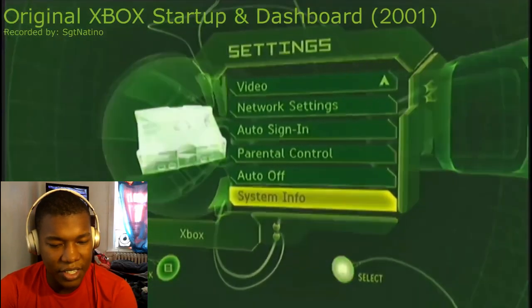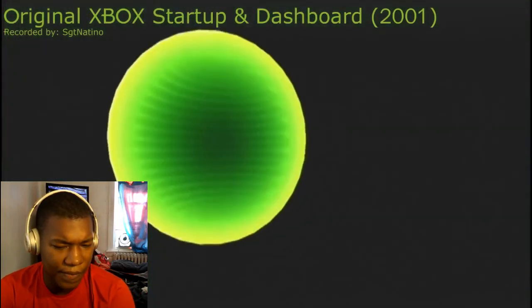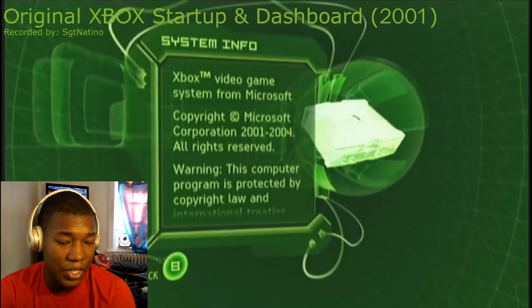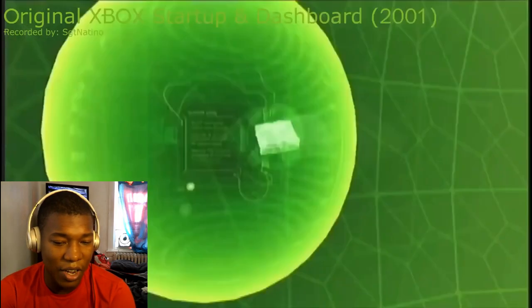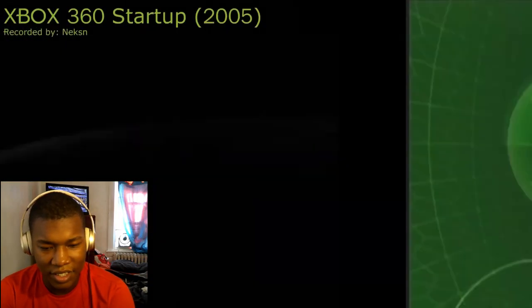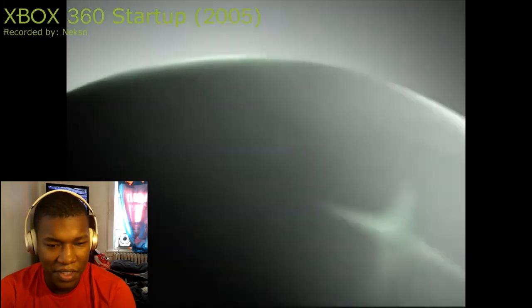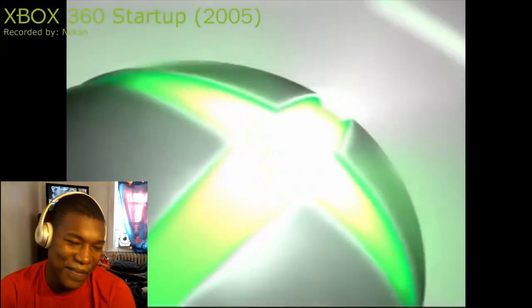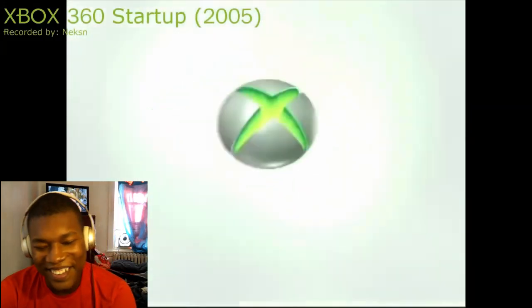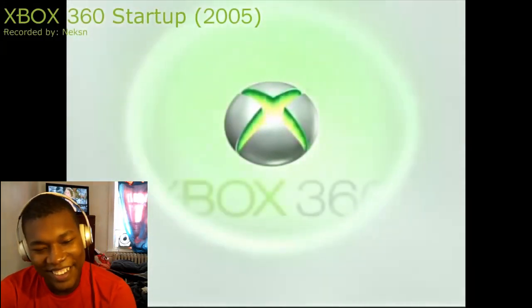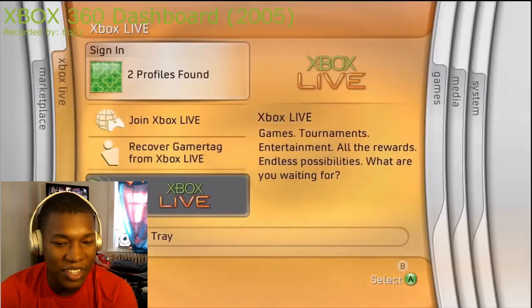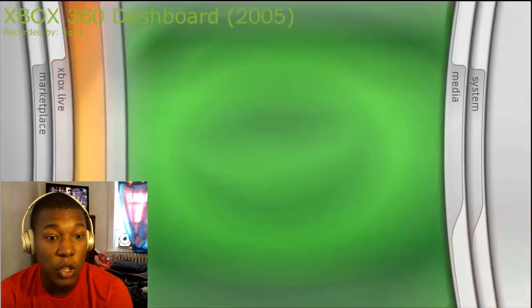We got system info — wow, I didn't know the original Xbox had all these settings. Then we got the Xbox 360.